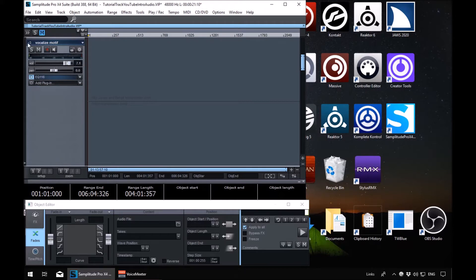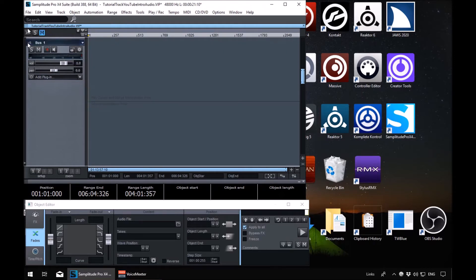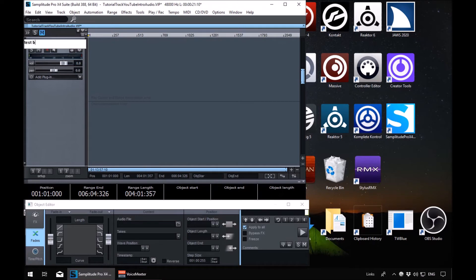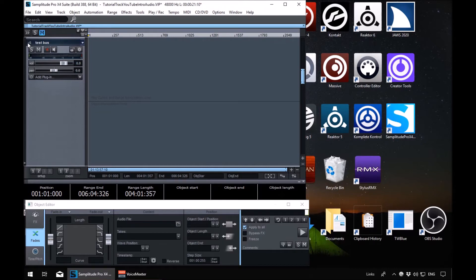So let's go to track four and press Control Shift and Seven. That's added our bus. It's called bus one. Let's rename it to test bus. So we've created our bus, simple. Control Shift and Seven on the numbers row will add a submix bus below the track you're on. You can insert one anywhere. It doesn't have to be below the track you're routing.